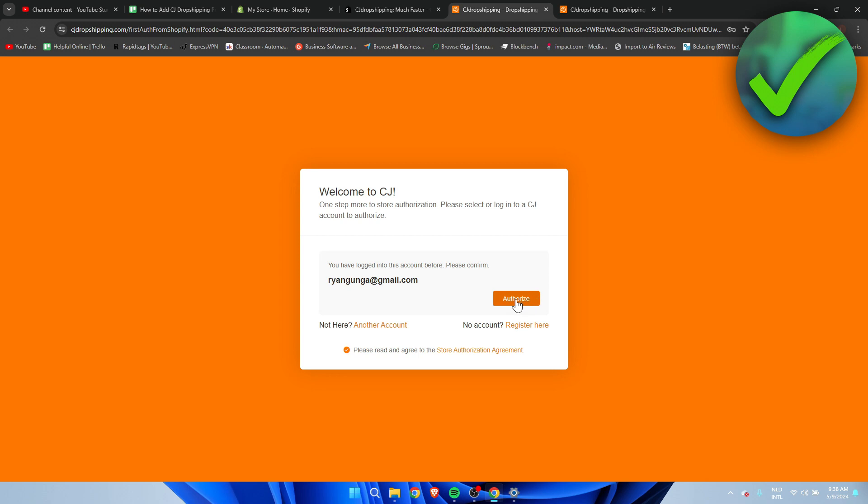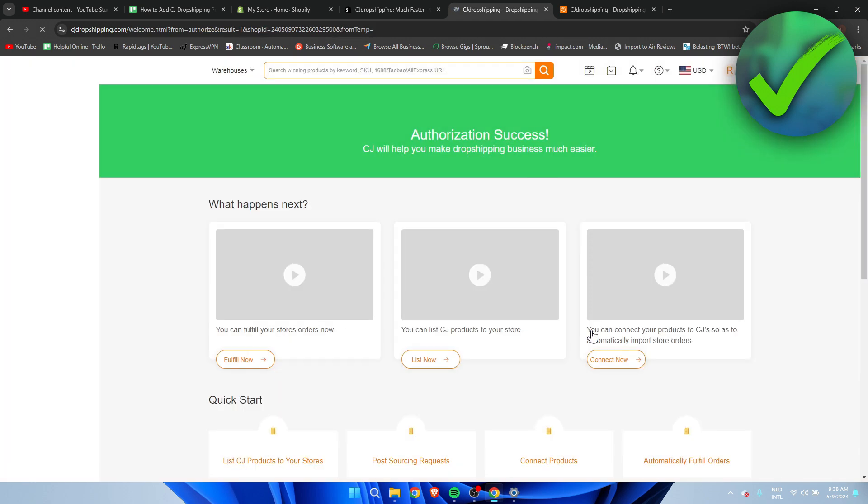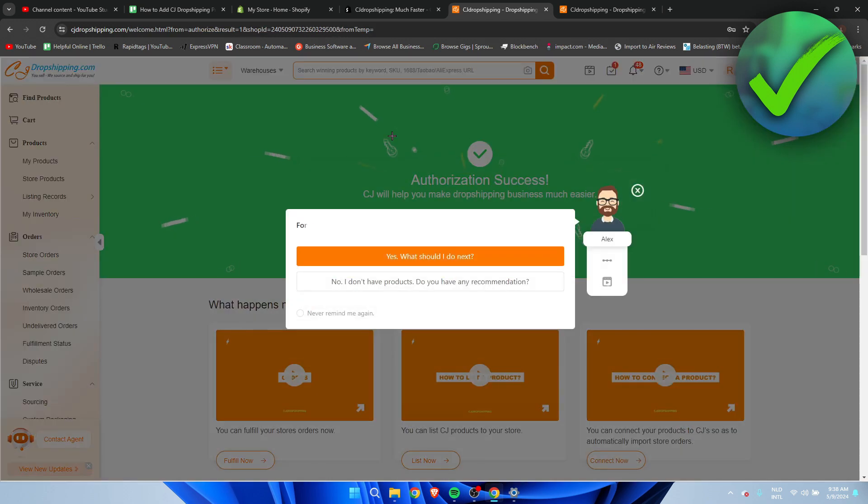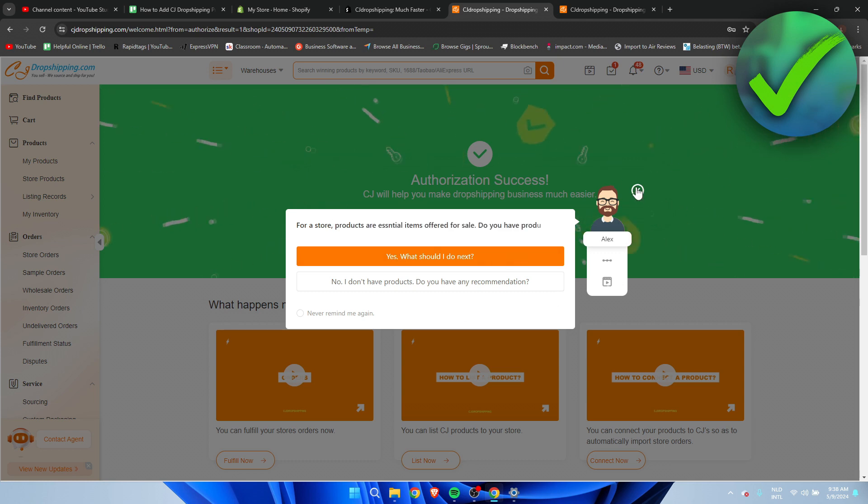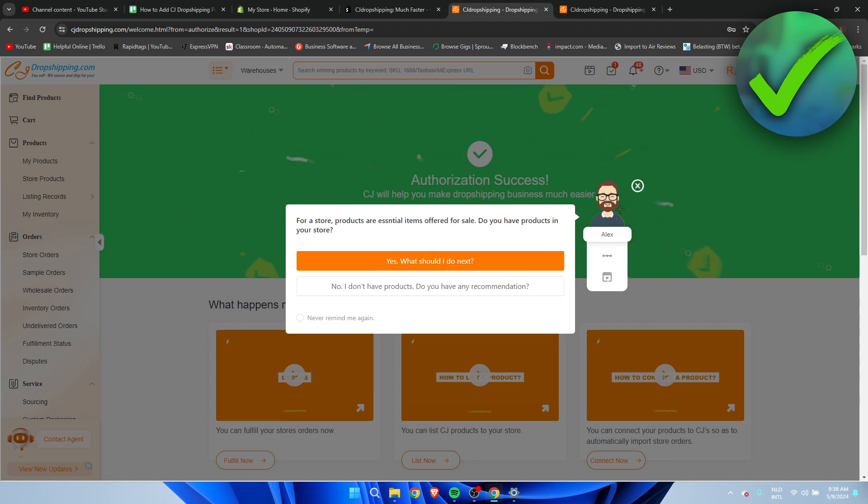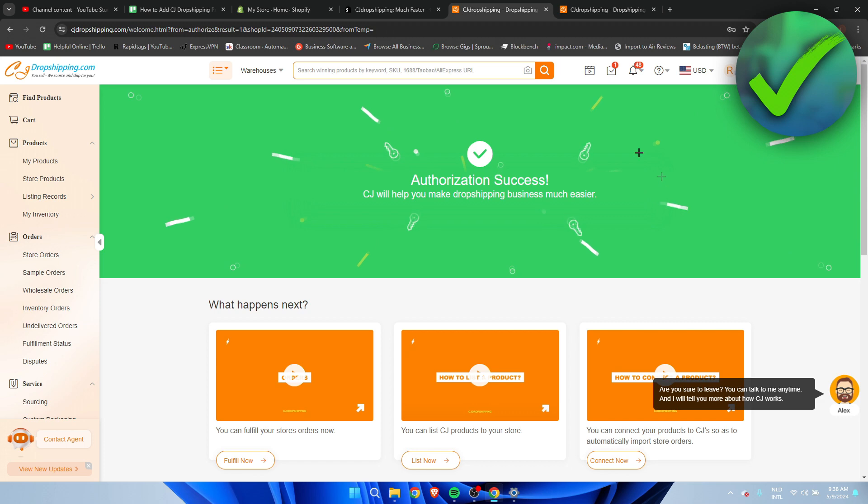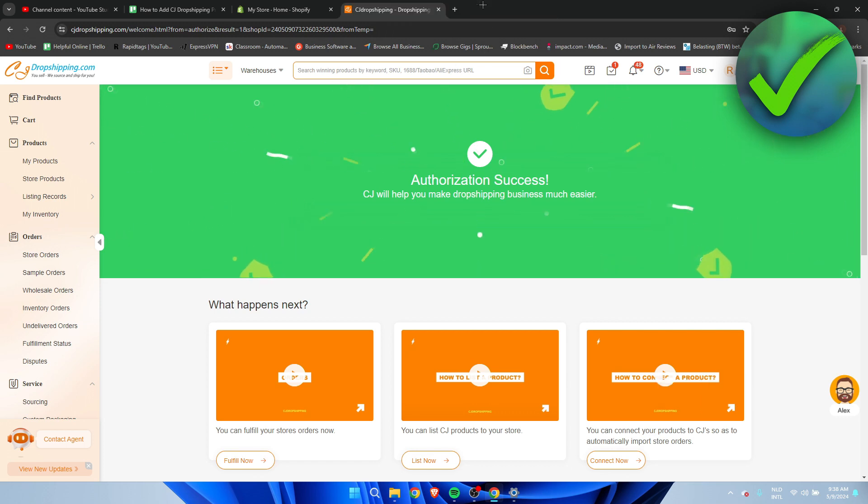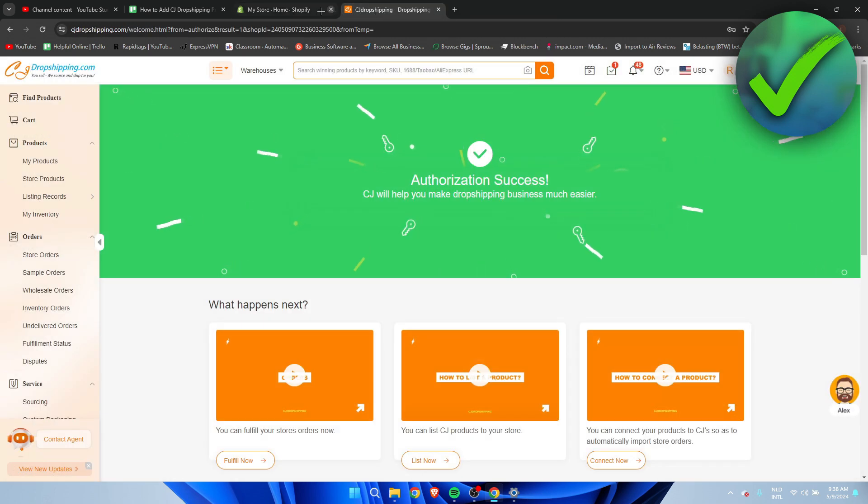Simply click on authorize and now it will load up and it says authorization is success. You will get this pop-up from Alex or something but yeah we have now done all this. So I just closed the other two tabs and now we just have these two again.